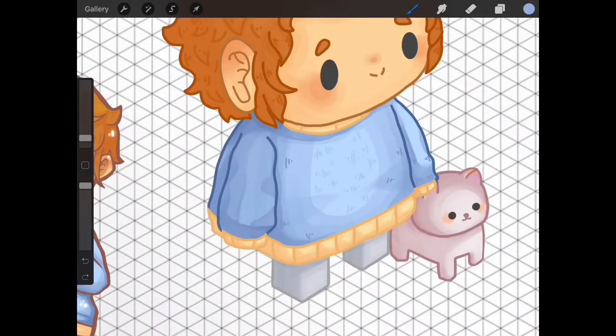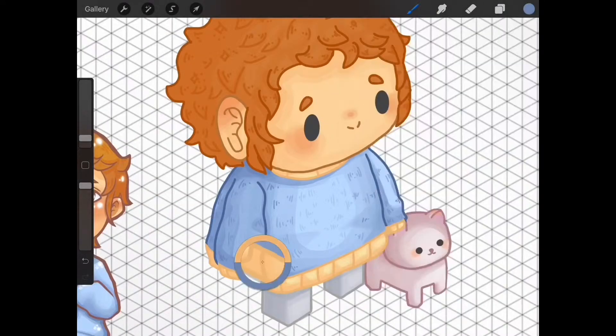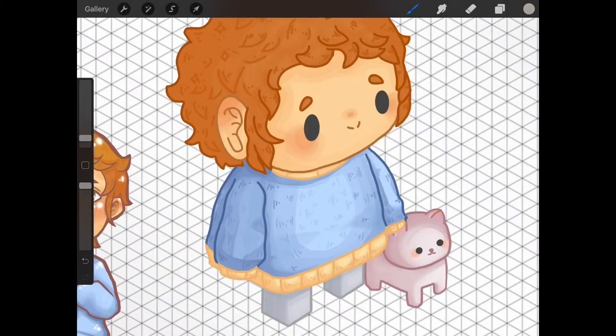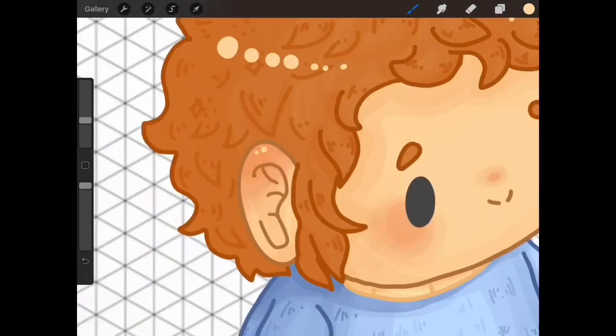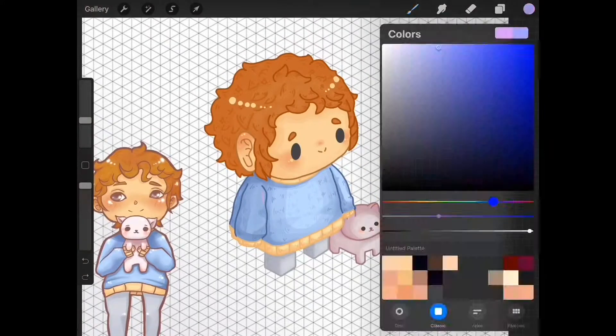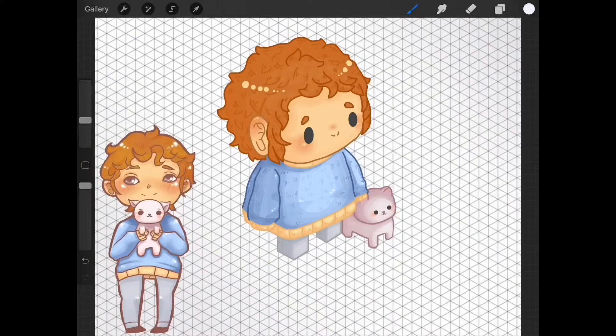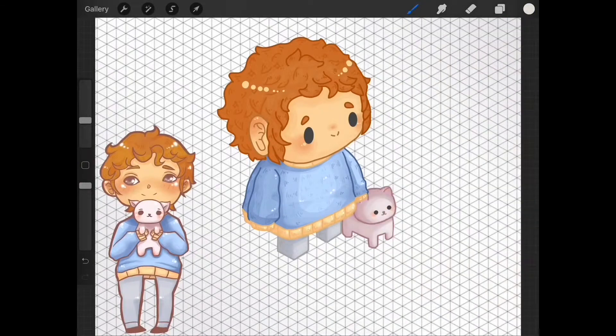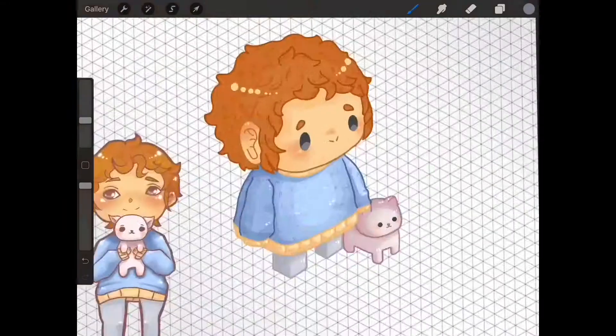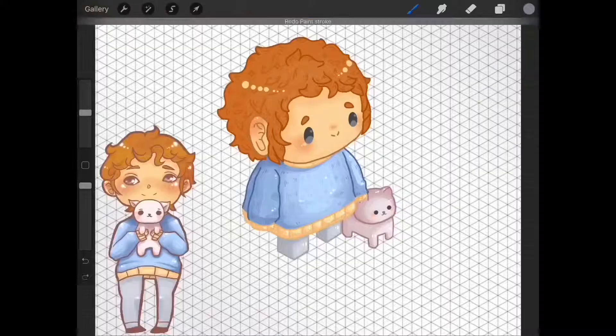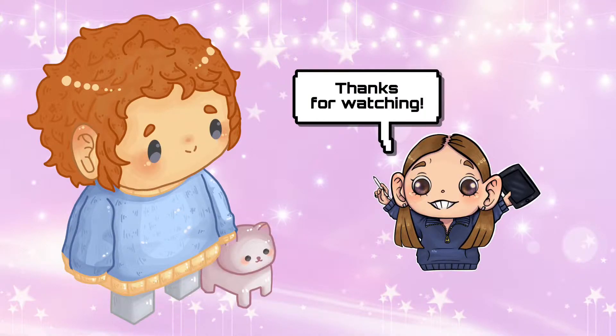Lastly, I went in with a light yellow and light blue for highlights. I didn't want to use white because I didn't want to stray away from the color palette and that's how I do an isometric drawing and how I color. Thanks for watching!